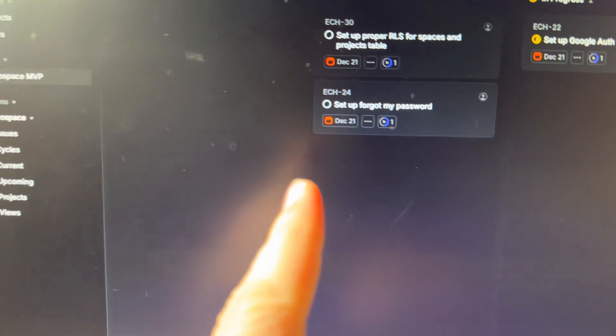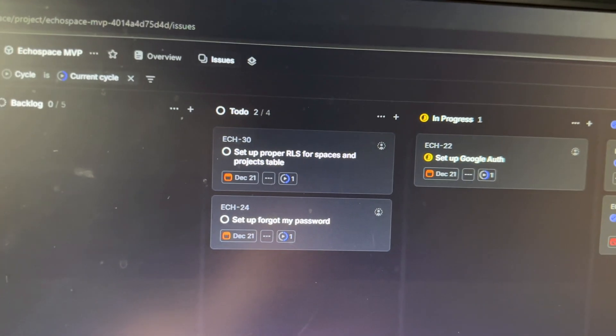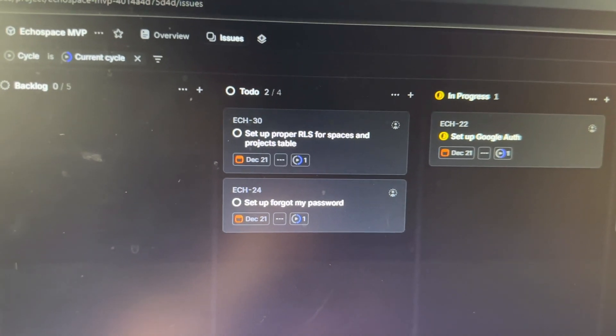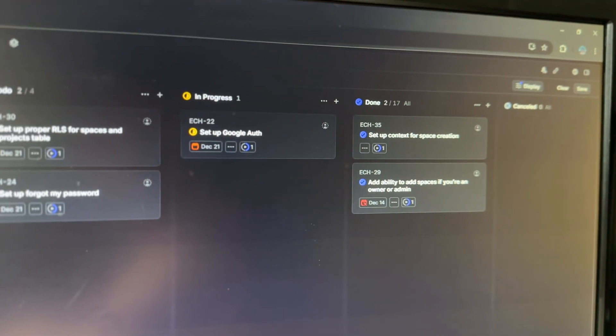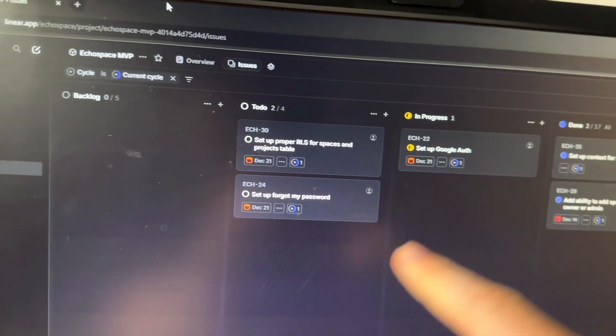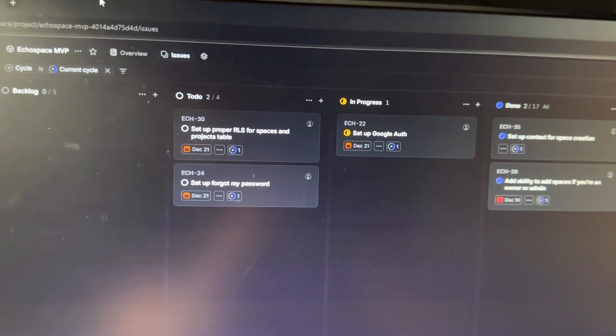Most project management apps have sprints built in, but you could just use a whiteboard - it doesn't have to be an app. Linear is free for up to 250 issues, and you can delete done ones so it's pretty much free to use. The main goal for this week is setting up Google authentication, forgot my password, and role-based security - which I might push to next week, but it won't change so I may just get it over with.